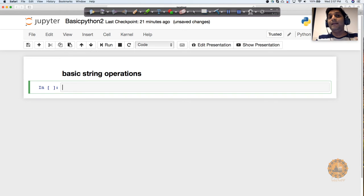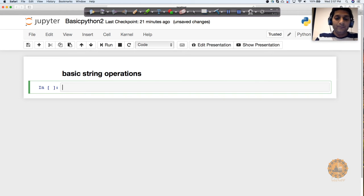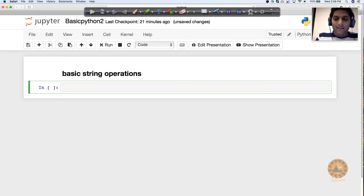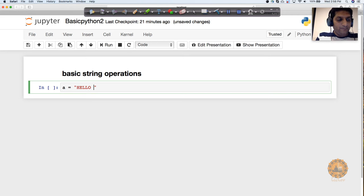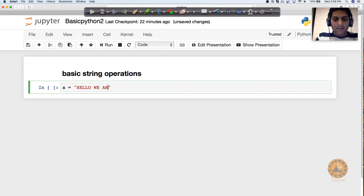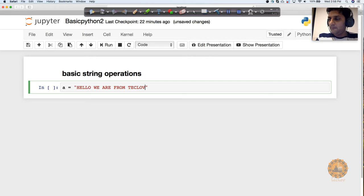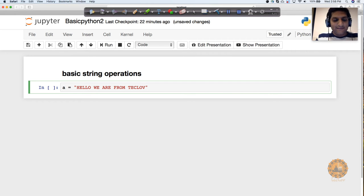Let's say I have a character A and here I'm having all caps letters: 'HELLO WE ARE FROM TECHLOVE'. This is the string.